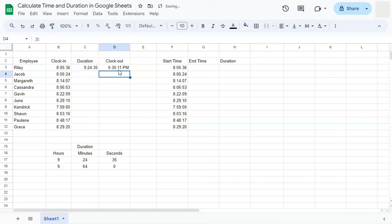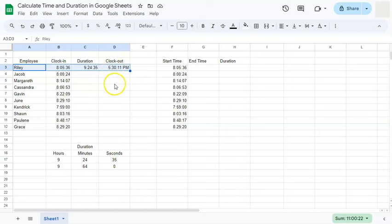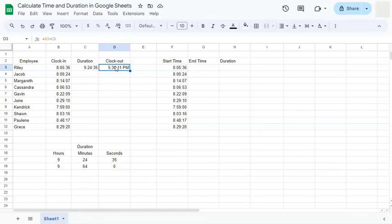If you press enter, there you have it. This employee right here has worked from 805 until 530. As you notice here, our time is formatted into the 12 hour format.